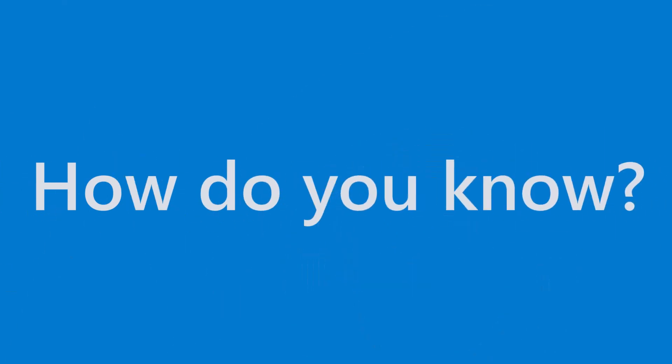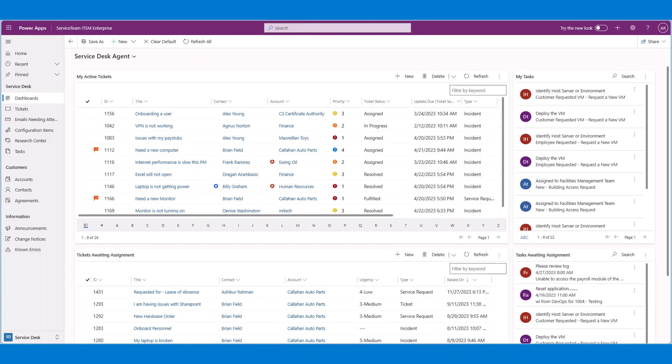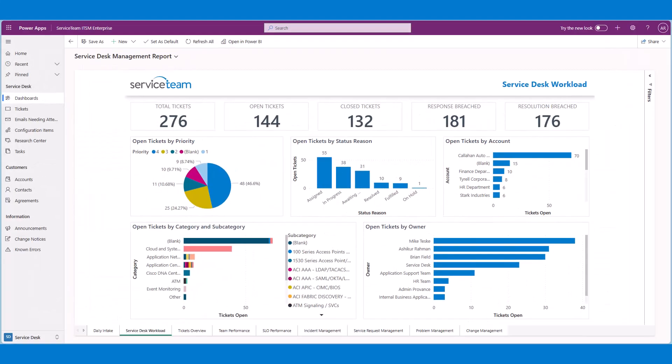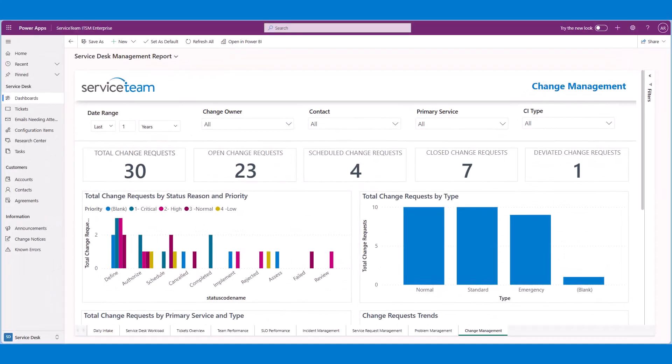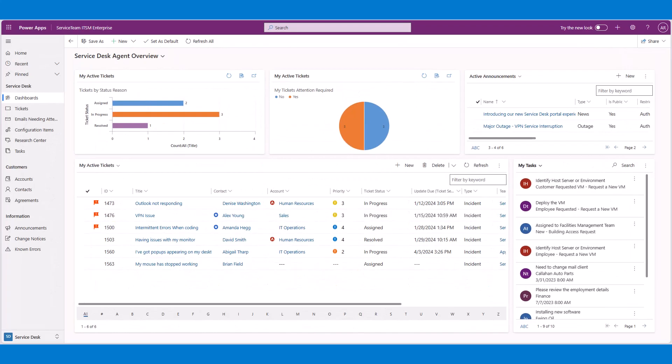How do you know if your service desk is working at its best? Service Team ITSM provides an array of out-of-the-box dashboards, views, and reports for both managers and agents, keeping your focus on the most important items and priorities.